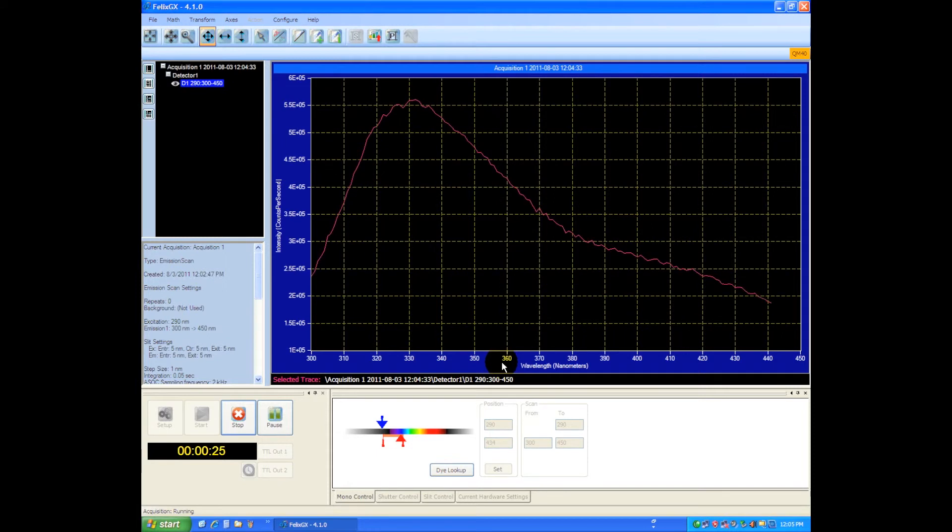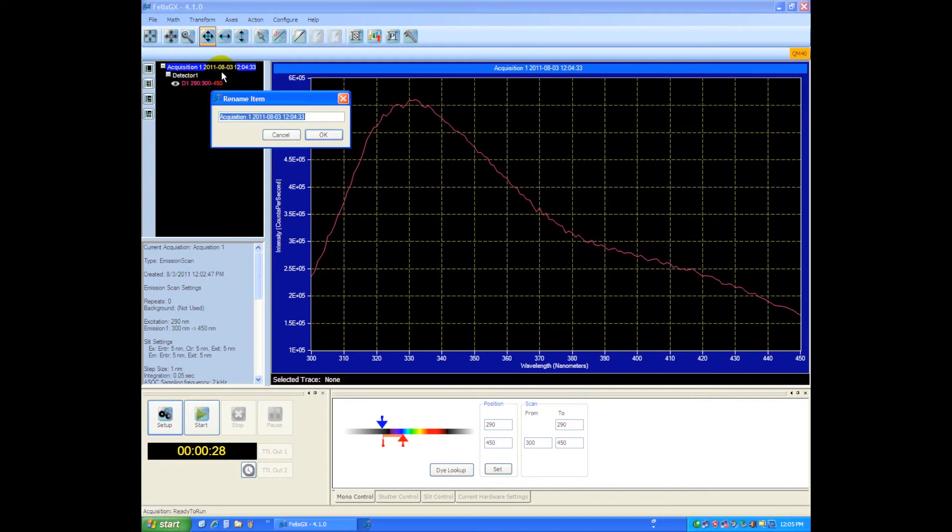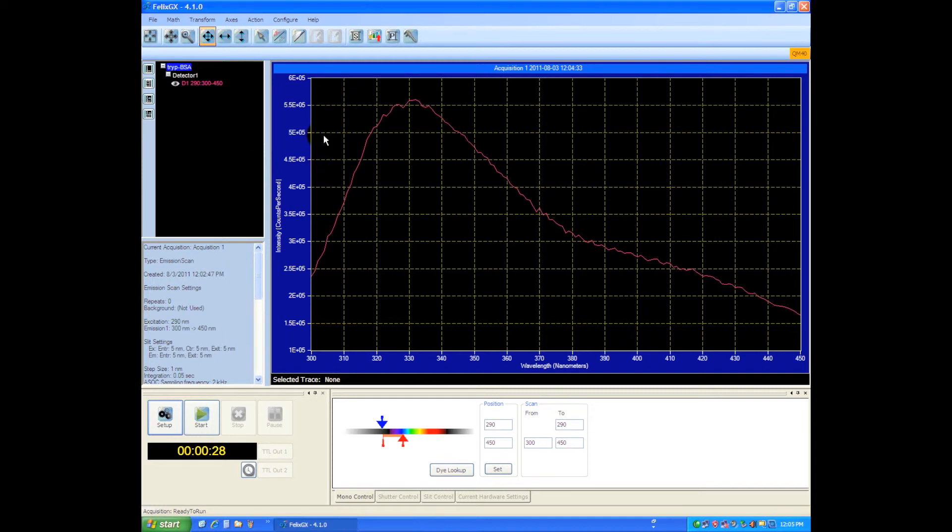Once this is done we can save the scan or we can rename it. Right now I have this called acquisition and the date and the time are in there, but if I want to I can rename this and we can call this trip, and we say okay and you can see that we've renamed that.